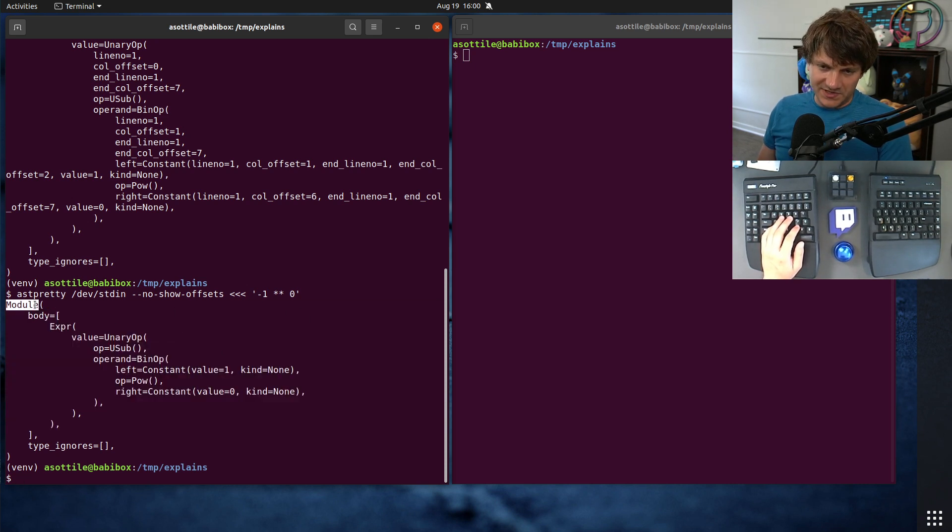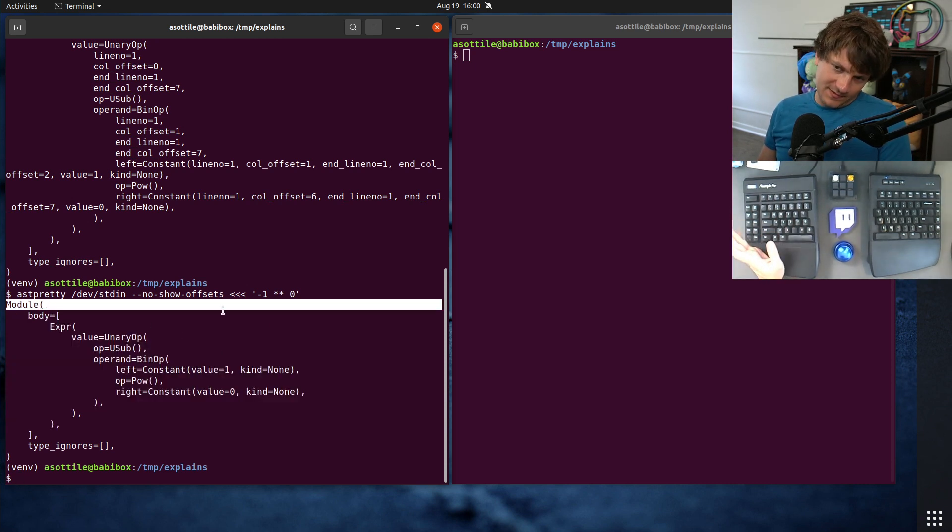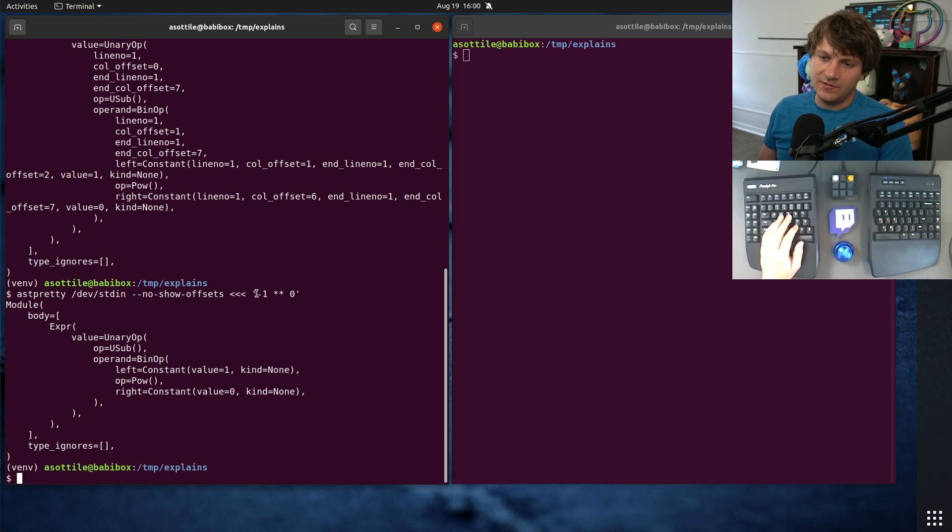So we have a module. Everything that you compile ends up being a module. You have an expression, which is this expression here.